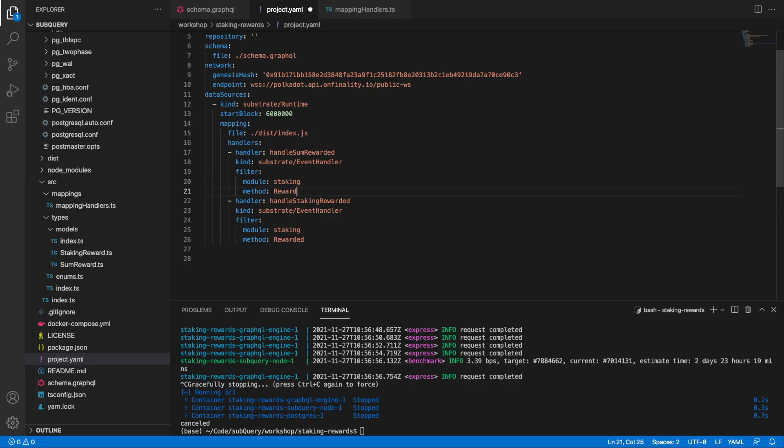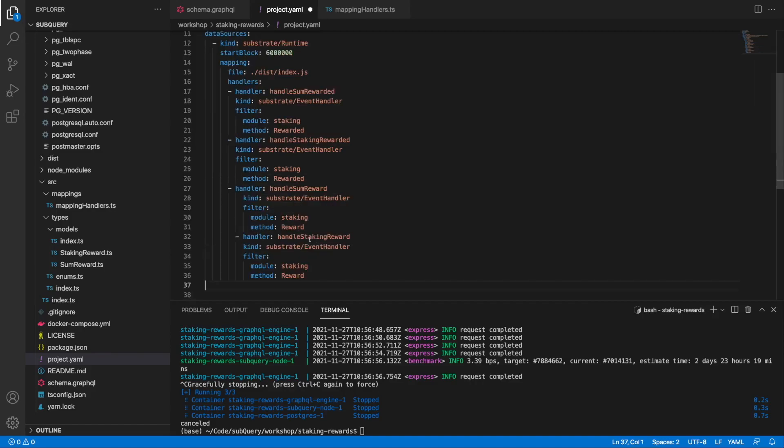So if we want to capture the reward method, we're going to have to add in a few more handlers and then update or tweak the code slightly. I'll show you how we can do this. First of all, we want to update the manifest file here and I'm going to add in a few more handlers that you can see here.